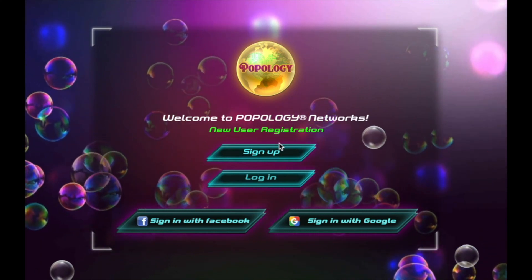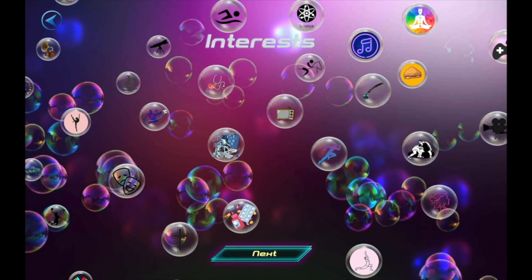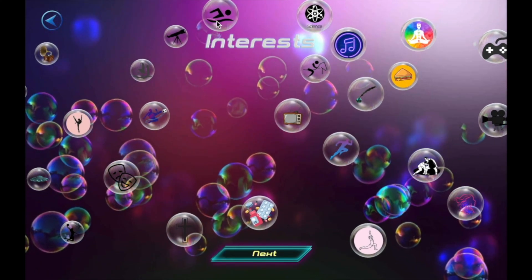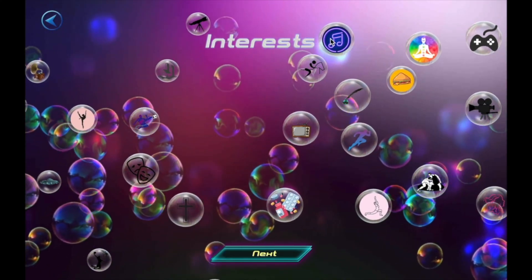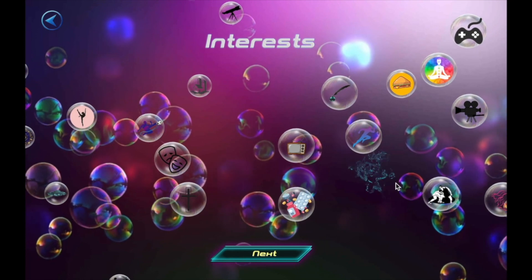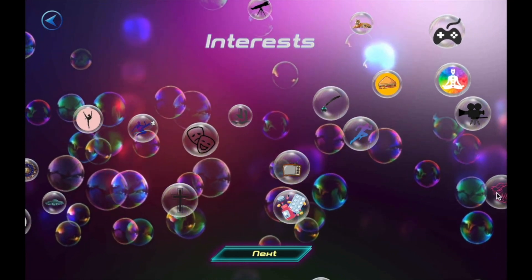Welcome to Popology, your first-time user experience. Let's begin.